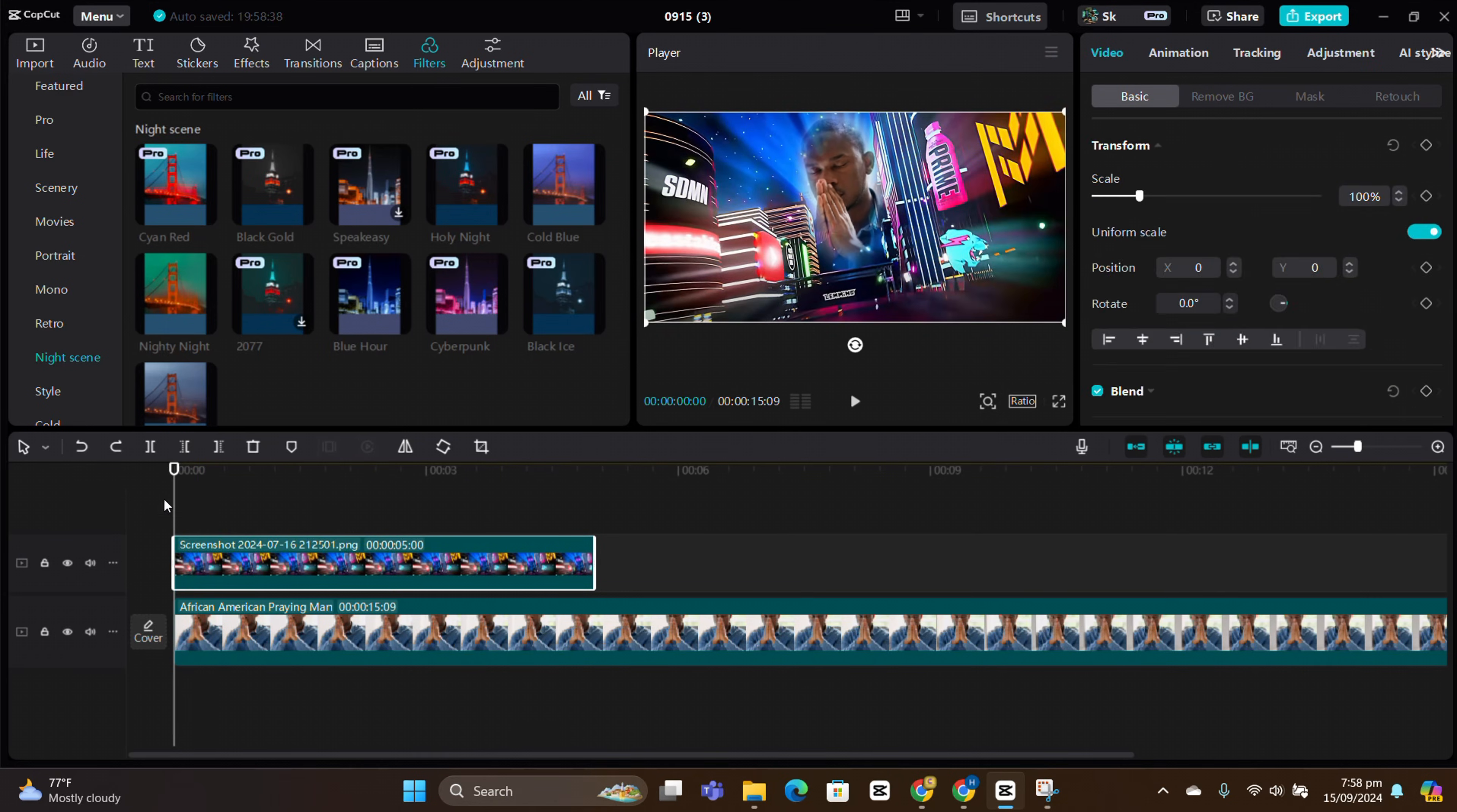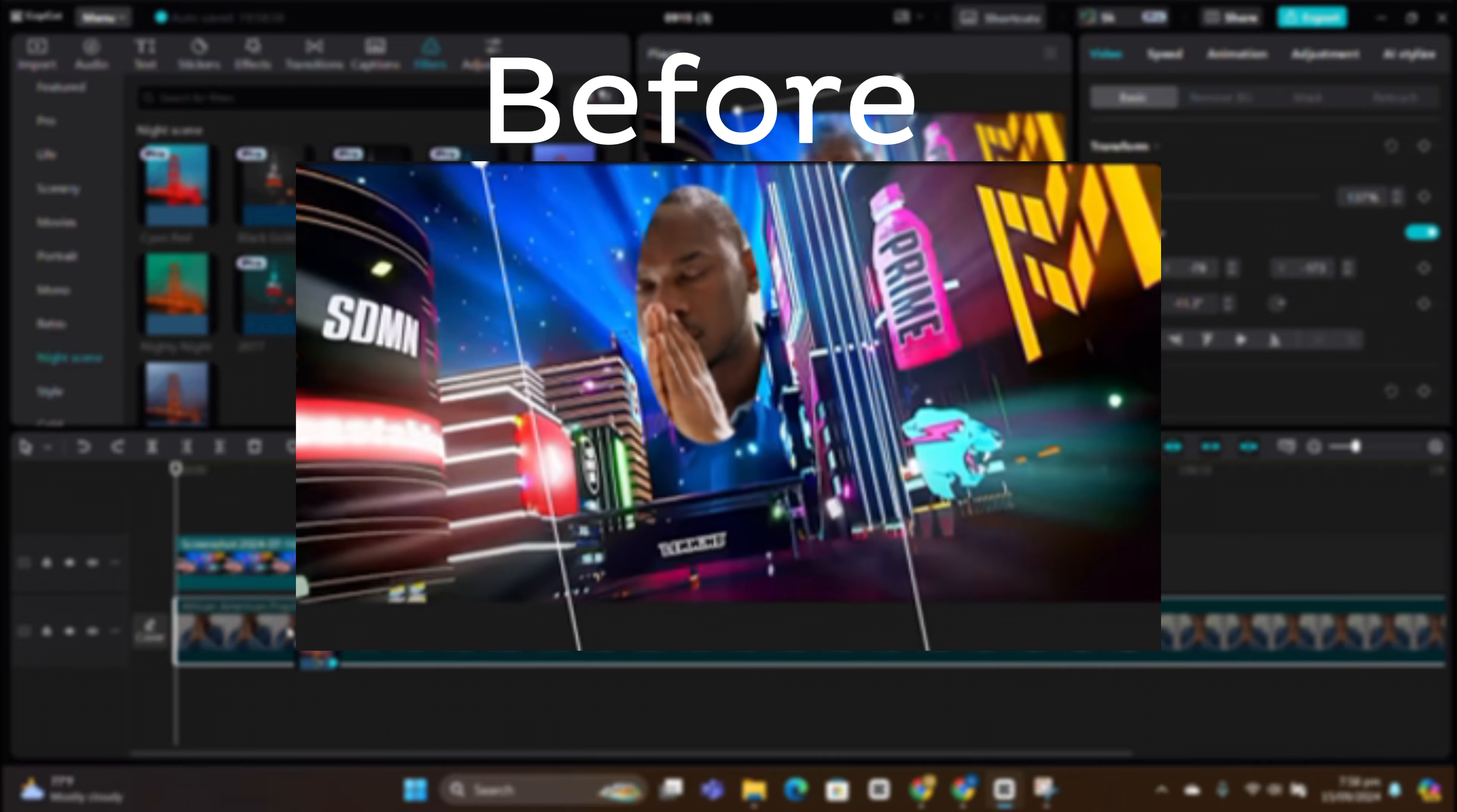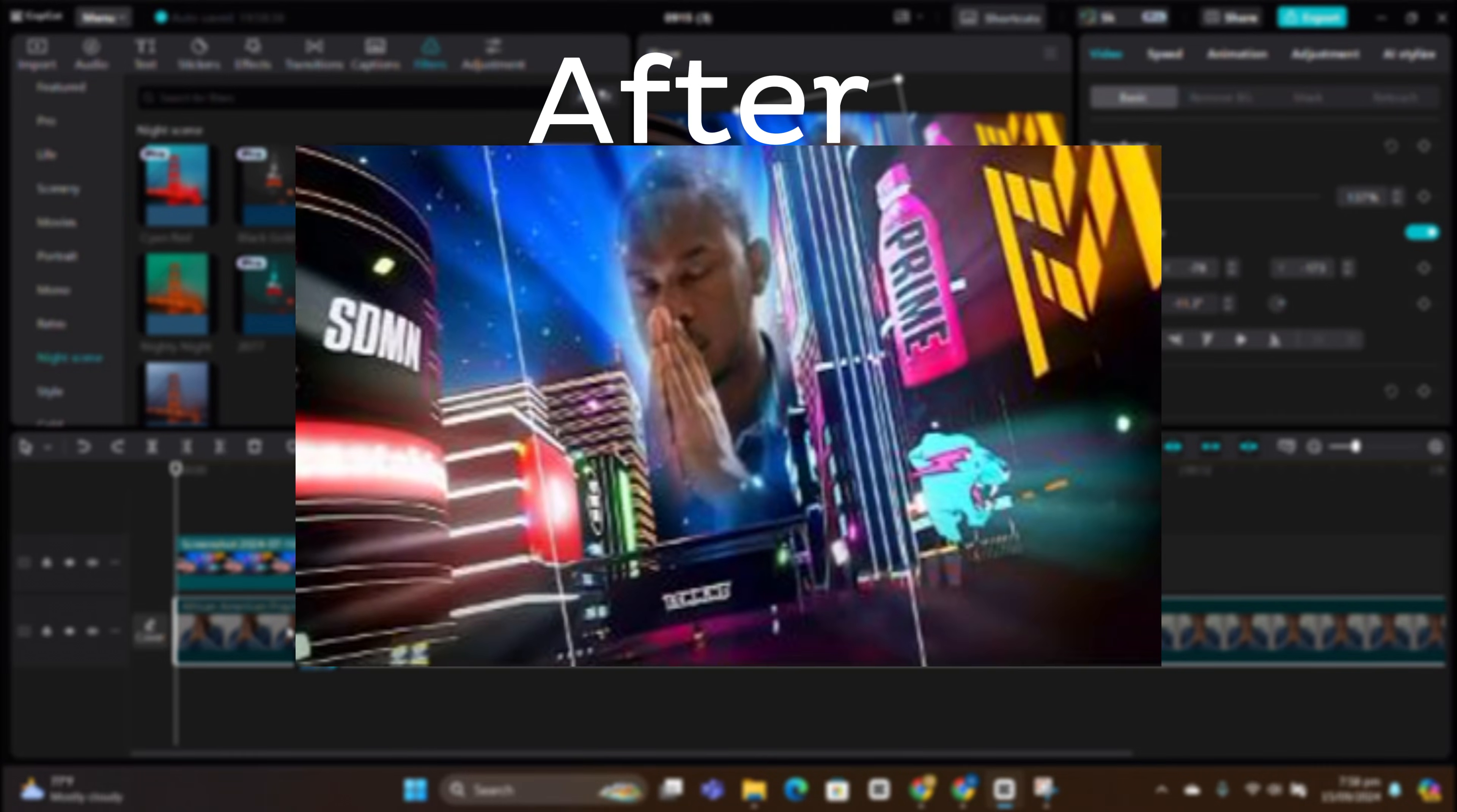You can see how we fixed this person right here, using a mask, adding some feathering, and applying color correction.